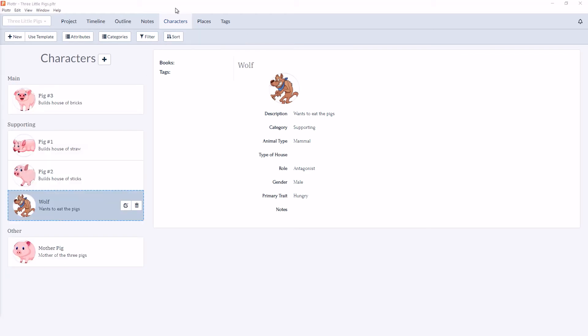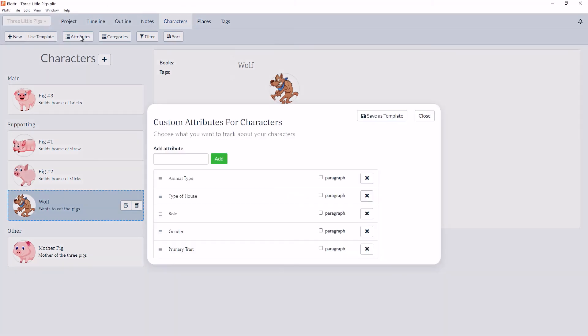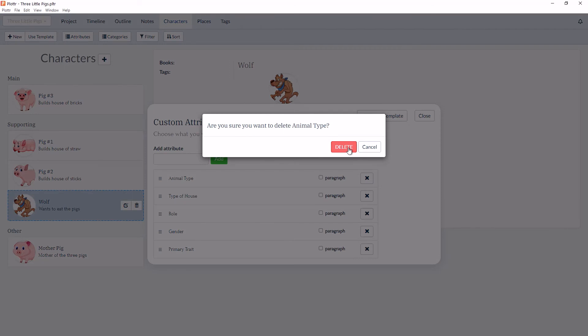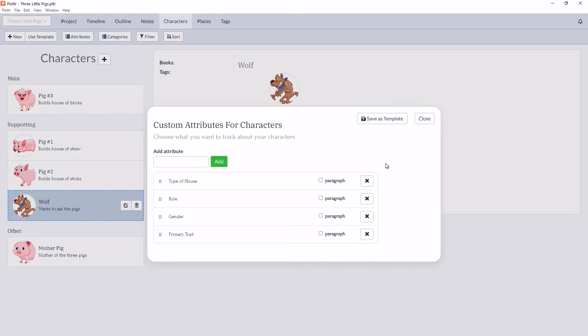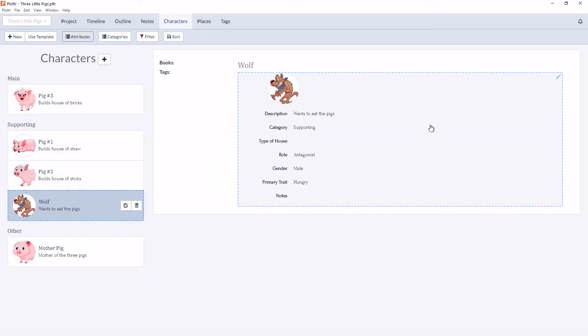Now if you'd like to delete a custom attribute, you can simply click on Attributes again and click the X next to the trait you'd like to delete. And when we return, you can see Animal Type is no longer in the scene card.